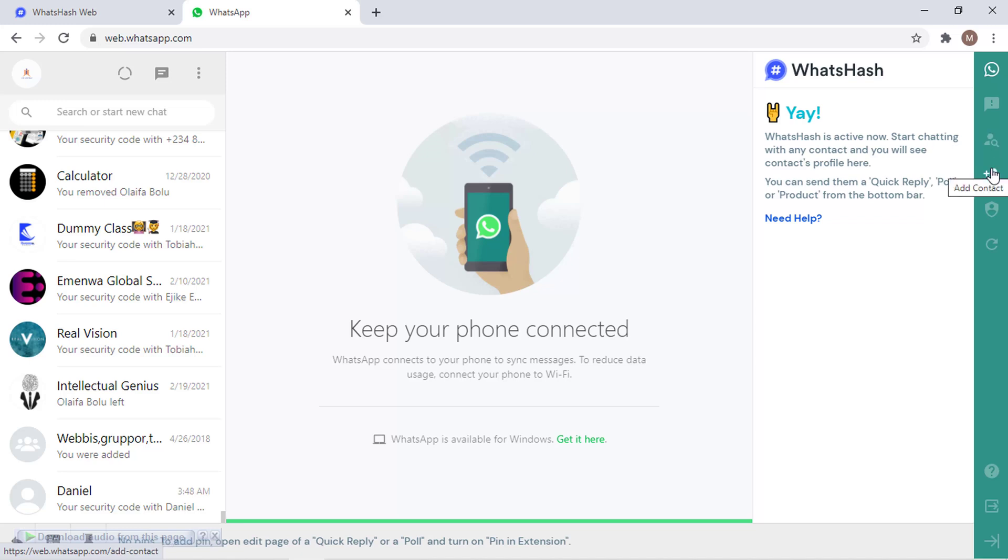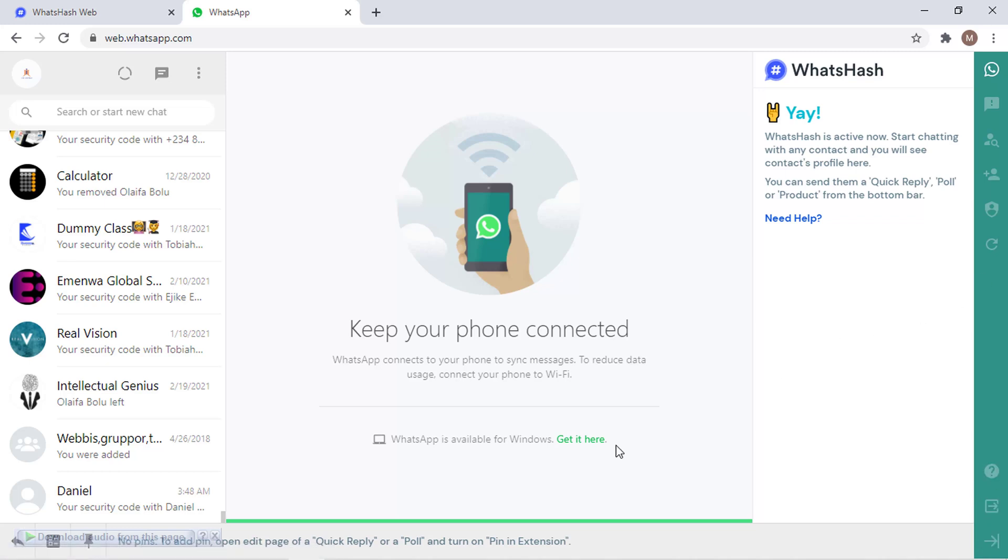We are still going to talk about all these other functions here, but this is what we are talking about now: how to add a new contact directly from WhatsHash.